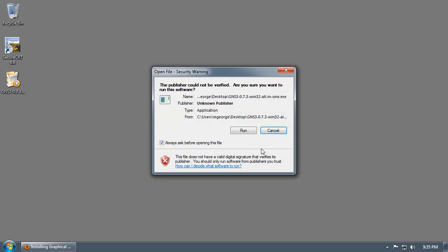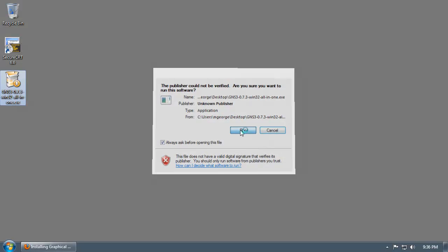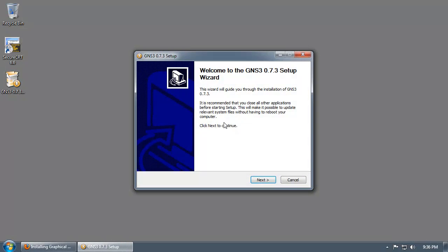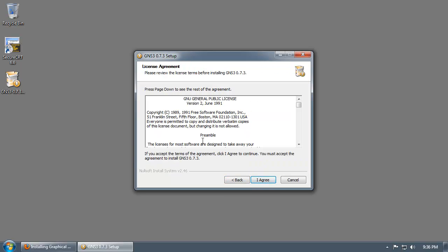There's a pop-up saying security warning — publisher could not be verified. Basically, this is just saying that the application doesn't have a valid certificate, meaning Microsoft hasn't verified the publisher. Just click Run, click Next, and I Agree.